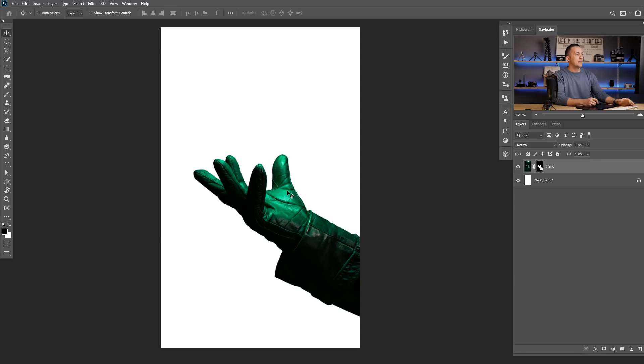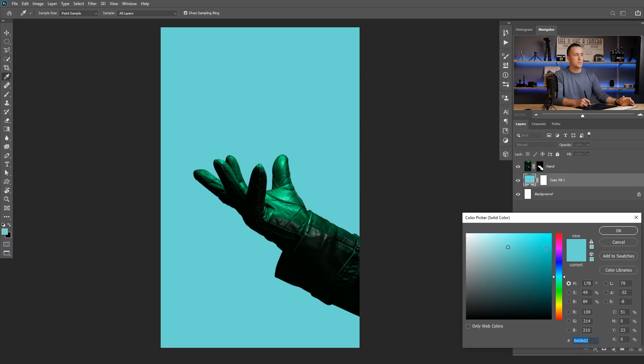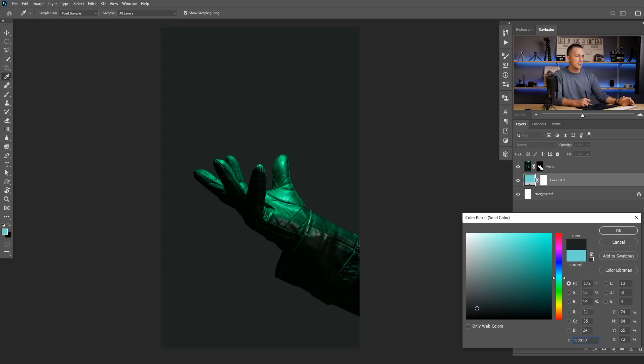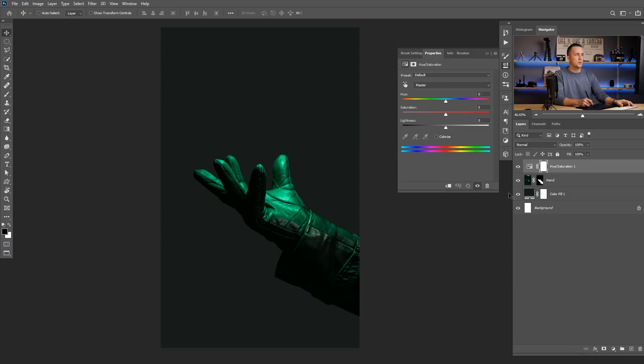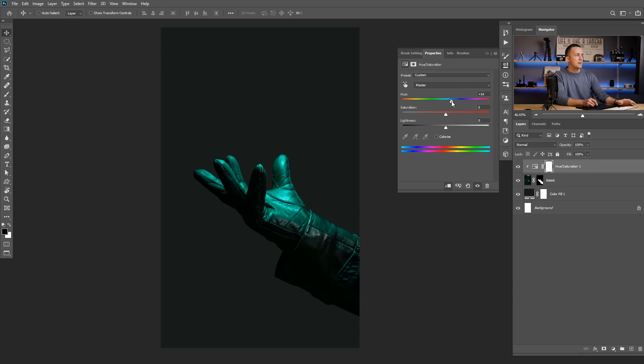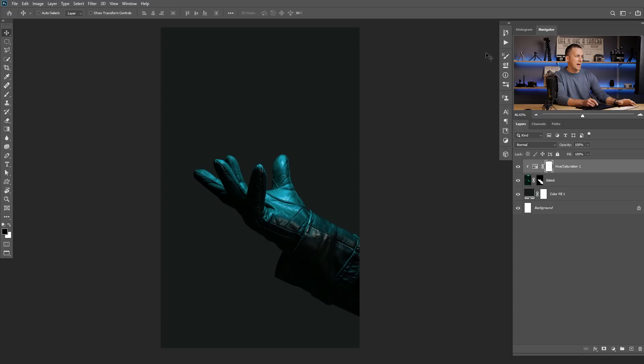Now that we have covered that, I want to create a new solid color adjustment layer with maybe some greenish tone, something darker like this. And I also want to change this green into a little bit more bluish tone. So I'll go with a hue and saturation adjustment layer, clip it to affect only the hand. I can change to any color — maybe orange, reddish — but I'll go with this less saturated effect for now.